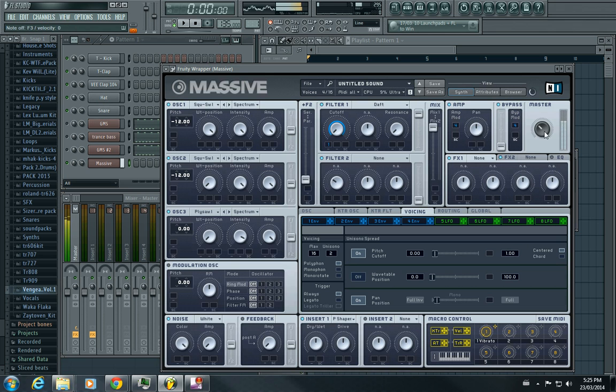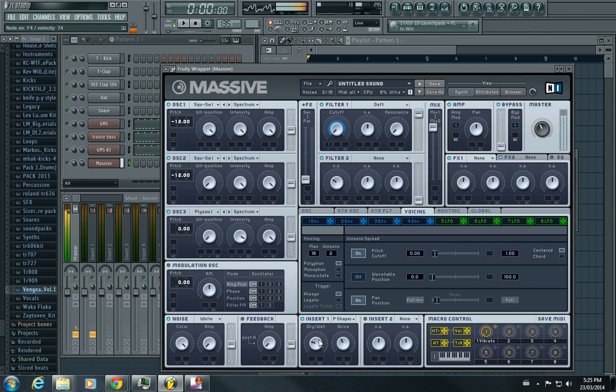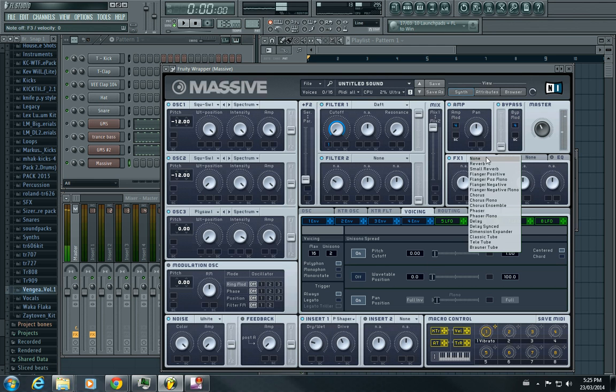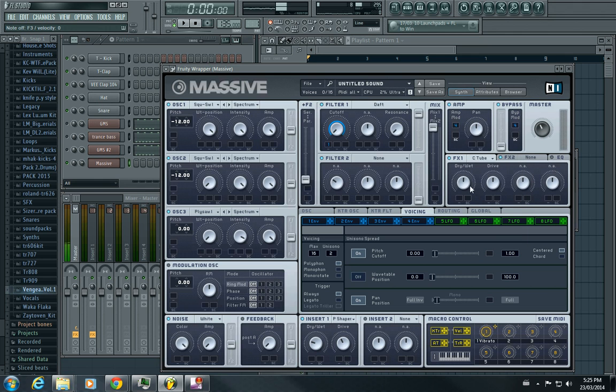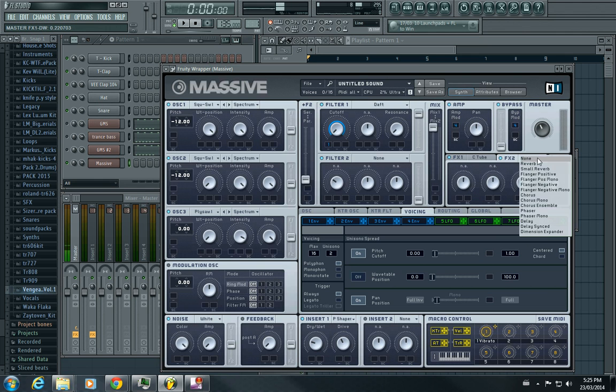I think I put a little bit of tube distortion at the end and a dimension expander. Turn down, cool.